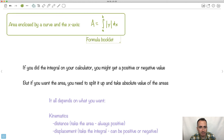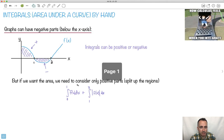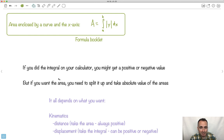There are a couple ways of doing that. One is to take the absolute value of the function and just do the integral. Or if you don't think to do that, you might get a positive or negative value — you could split it up and take the absolute value of the areas separately. For example, in kinematics, if we want the distance traveled, we take the area so we want it always positive. But if we want displacement, we just take the raw integral and let it be positive or negative.